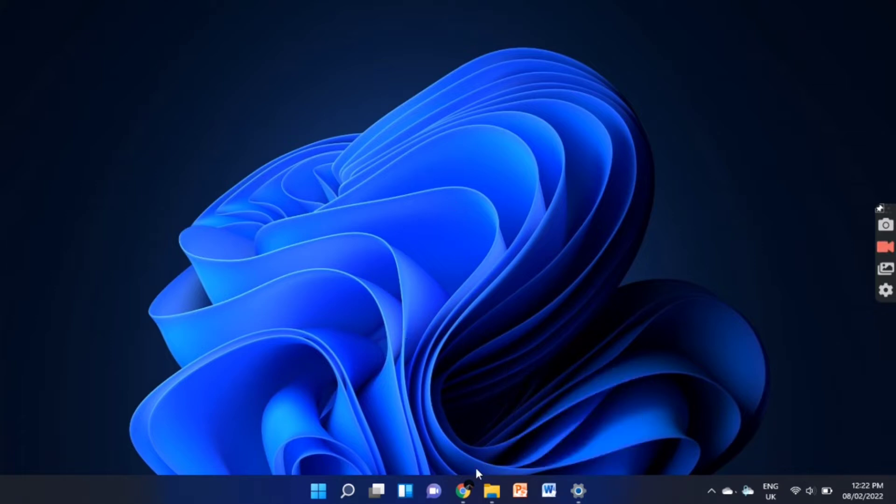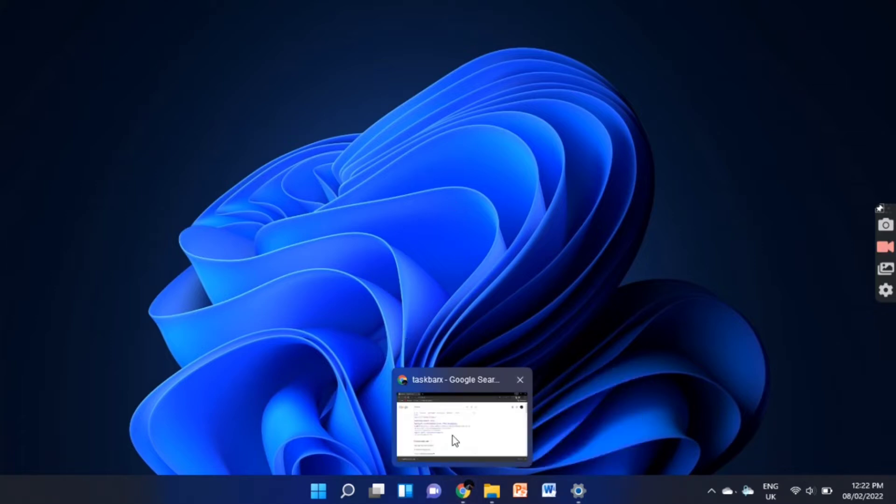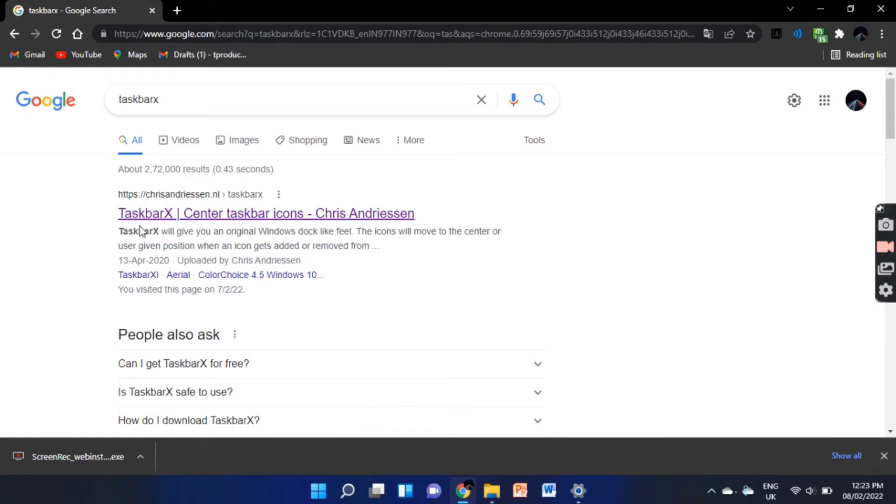Now, go to your browser and search for taskbar X. Click on the first link.